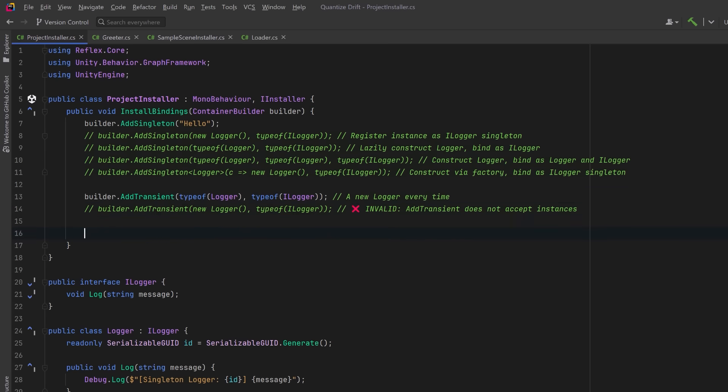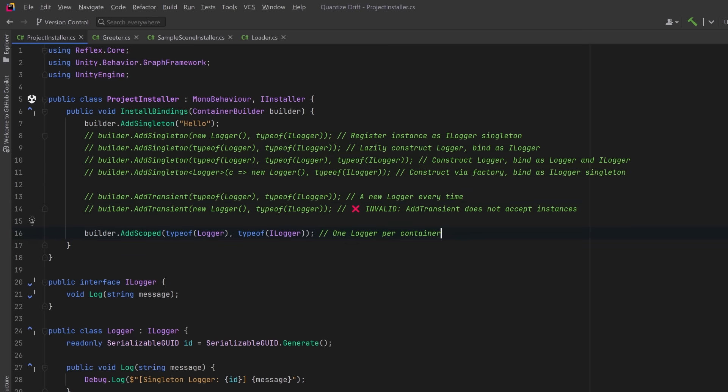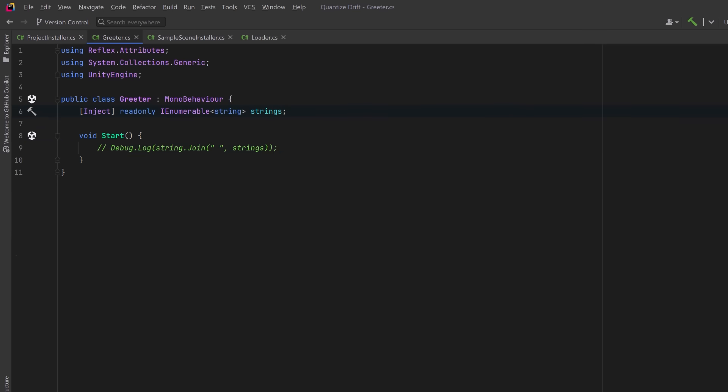Now there's one other type. Let's take a look at scoped bindings. This creates one instance per container shared within that scope but isolated from others. Scoped bindings are useful when you need a shared instance confined to a specific boundary like a single scene or a level or a game session. So now that we've covered how to bind types into different scopes, let's look at how Reflex actually injects these dependencies into your code.